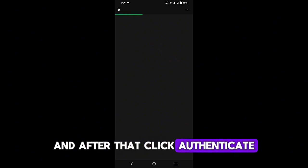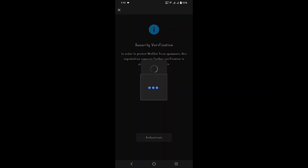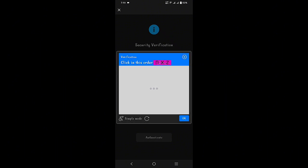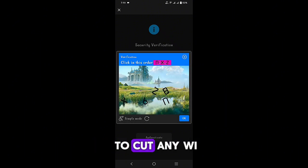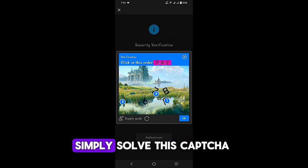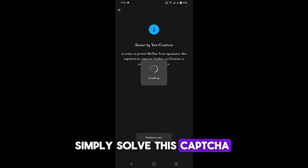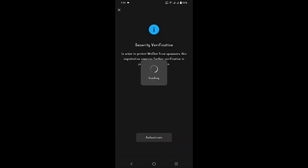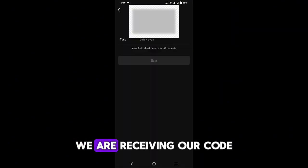Now you don't need to cut any Wi-Fi on this tab, just simply solve this captcha. We are receiving our code now.